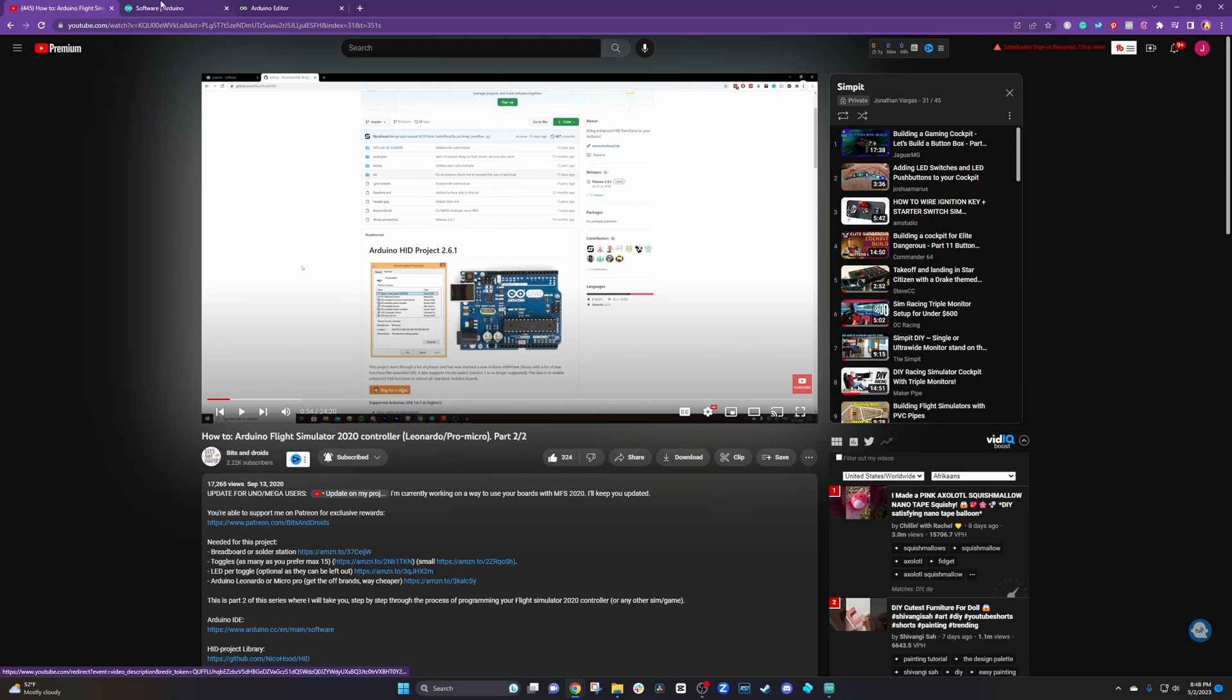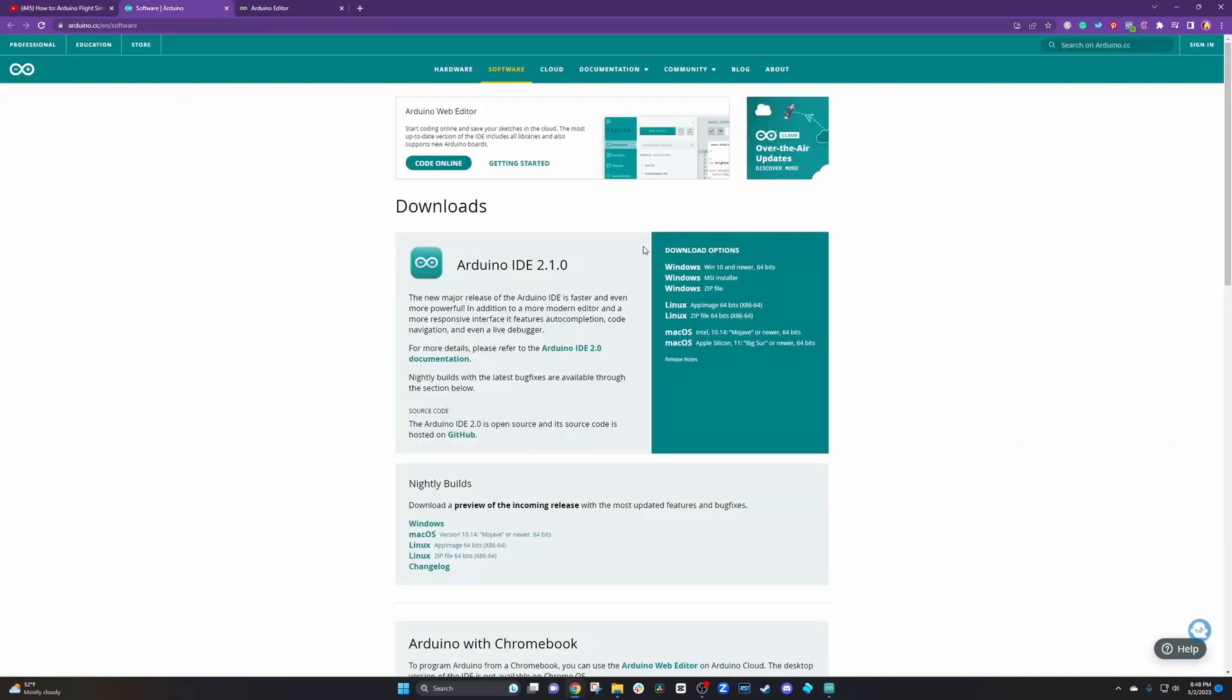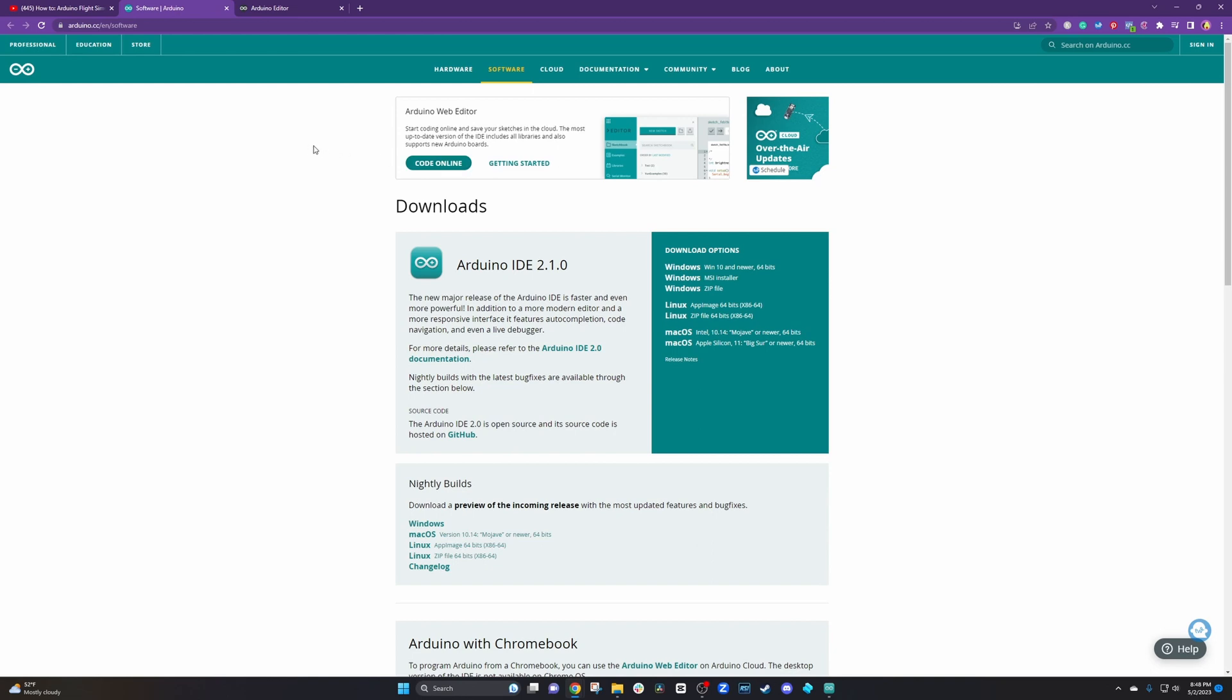First we need to download Arduino IDE. You can see there's a plethora of options for the OS like Windows, Linux, Mac OS. Download the one you need and head back to his channel.